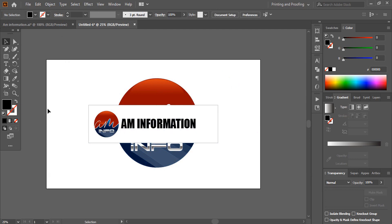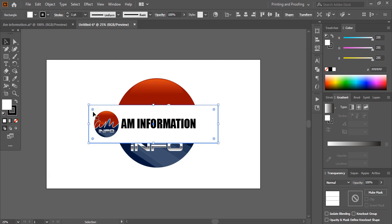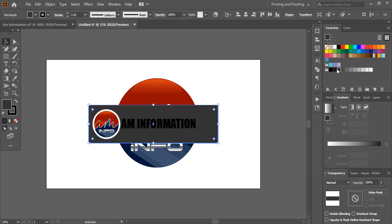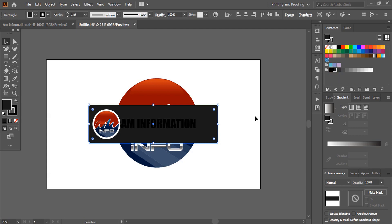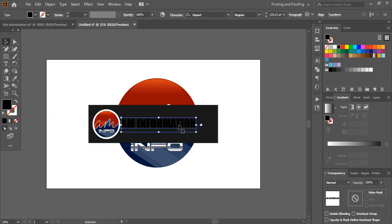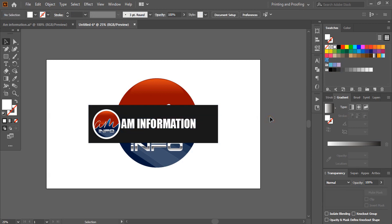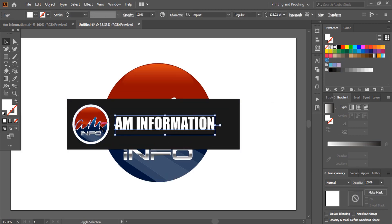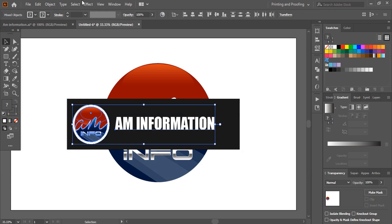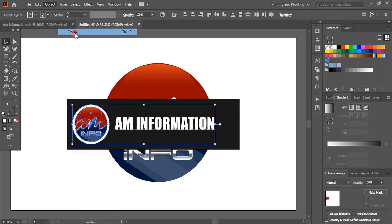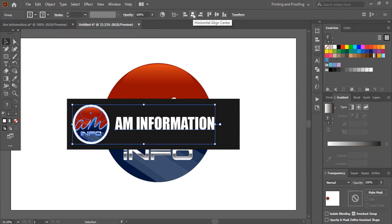And now let me change the color for this. So you can take any color whichever you want and let me make this one white color. Let me drag this one. So let me group it and align horizontally center.